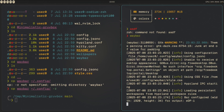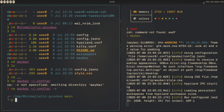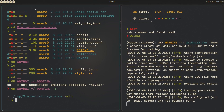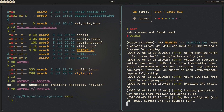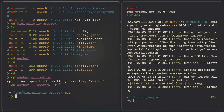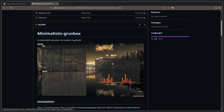Now we just run waybar, and there we go. We got lucky with this one because there aren't that many customizations in it. That's pretty much it. Let's say we had to adapt another part of the config — what else do we have here that we can adapt?